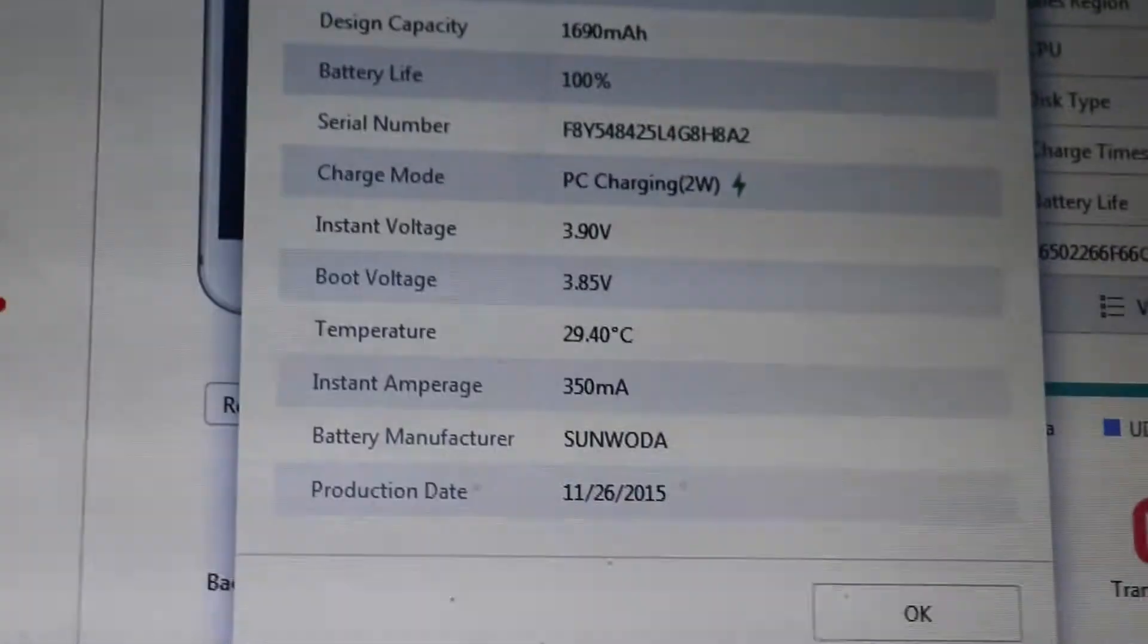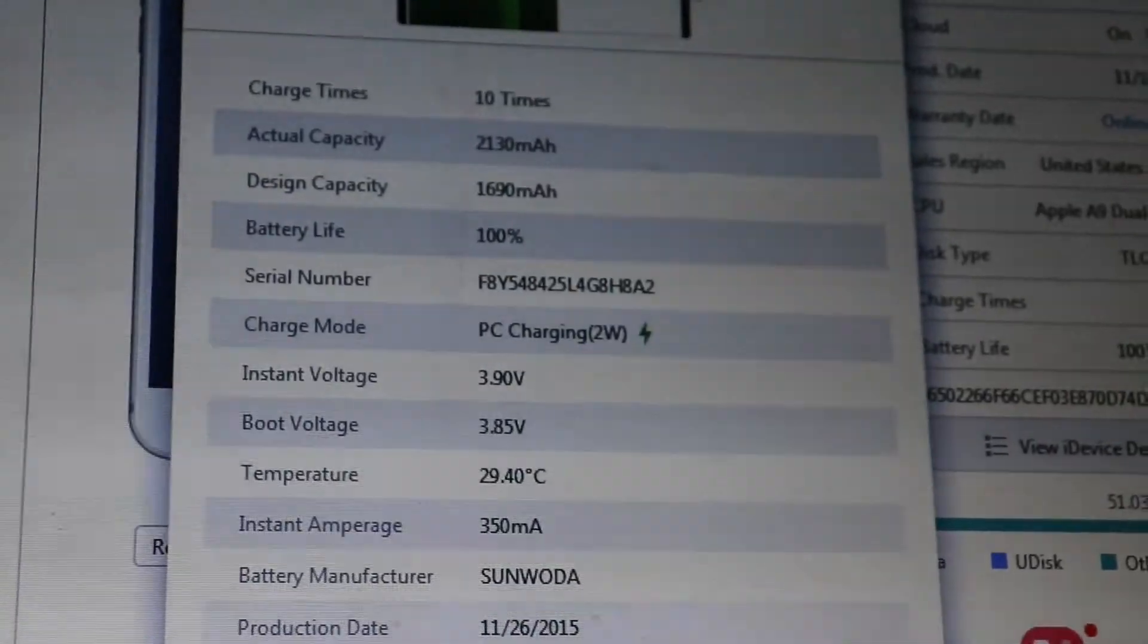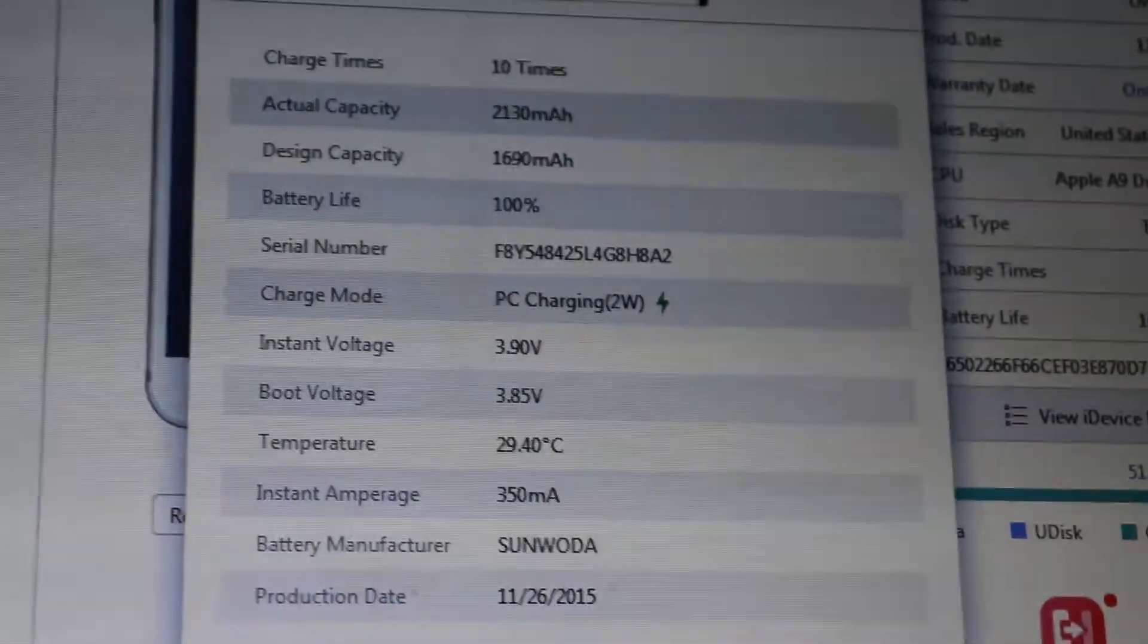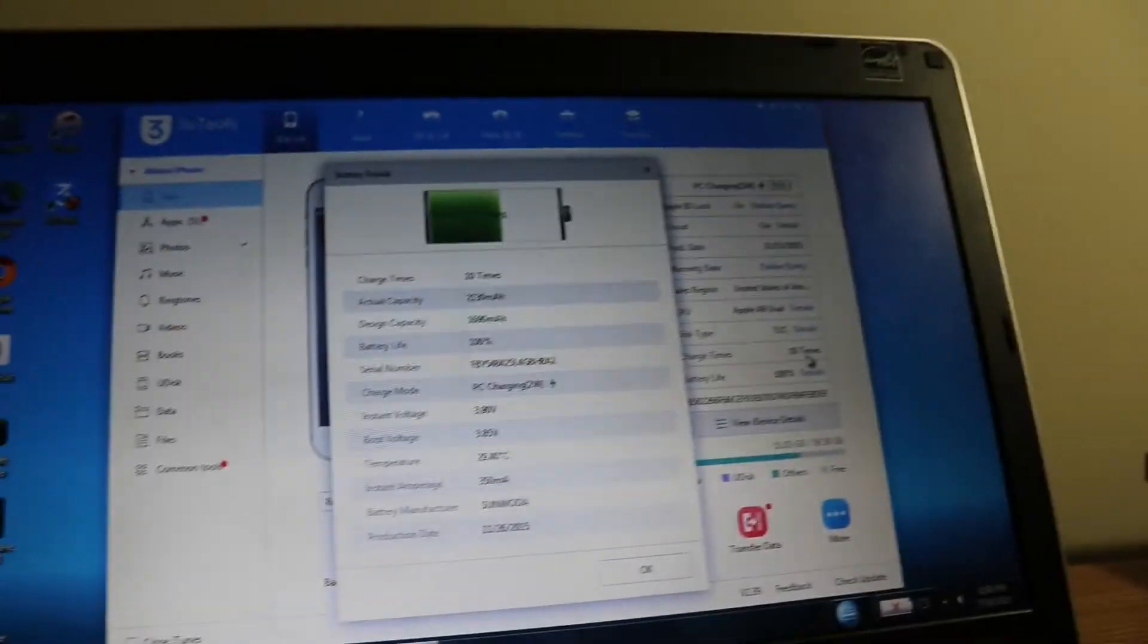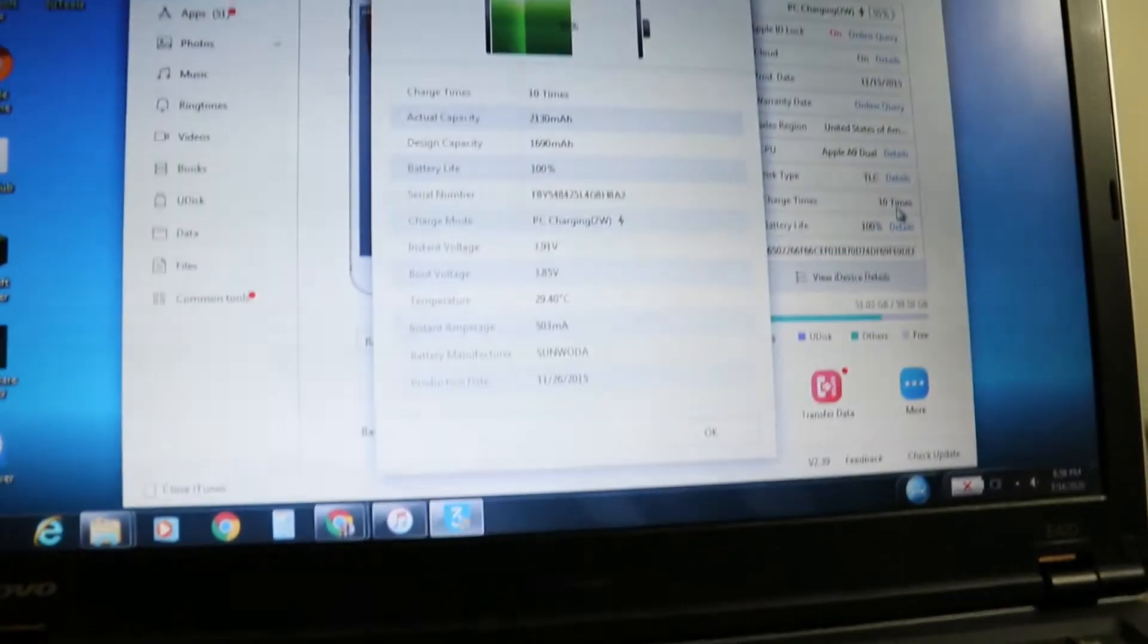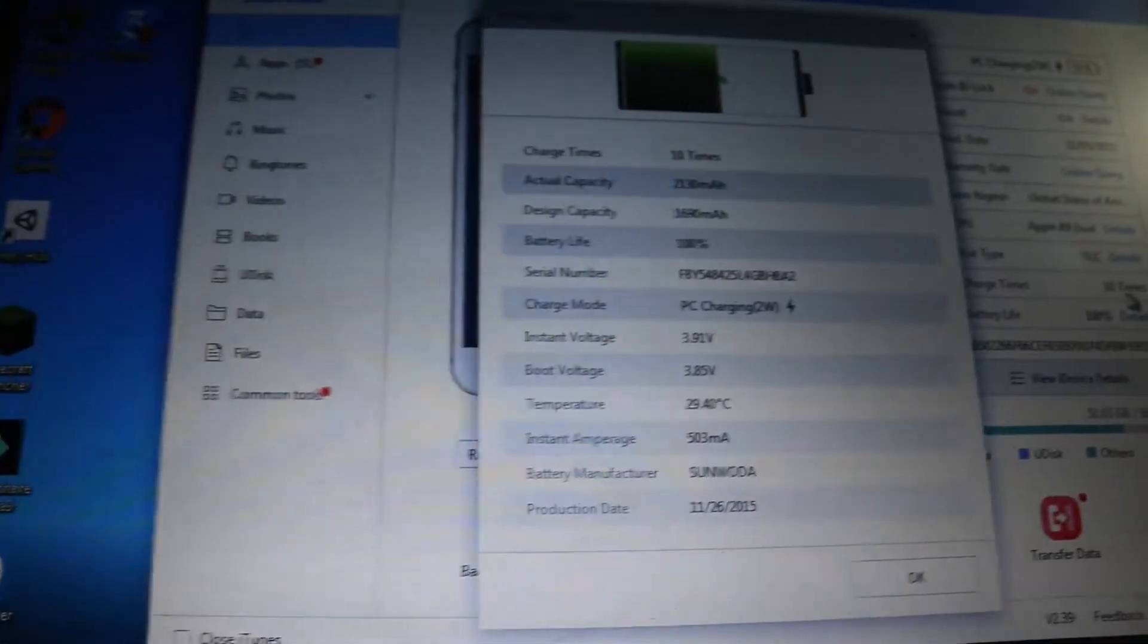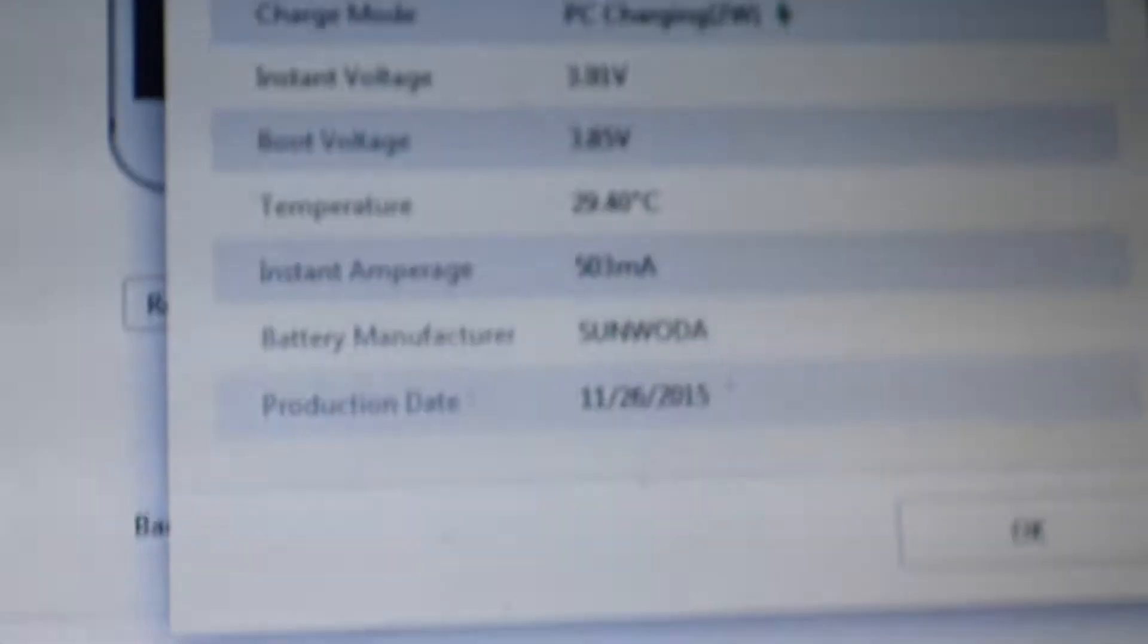So basically, if you buy a used iPad and you don't know the battery capacity or how much it's been used, you can use this method with a Windows laptop, download the software, and check the battery capacity of any device. I recently replaced my battery, so it will be at 100%.